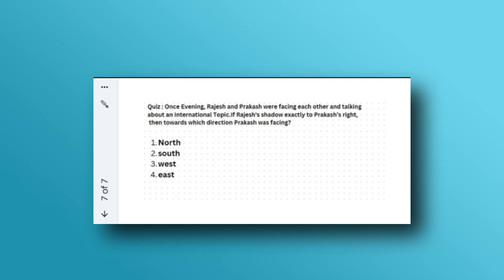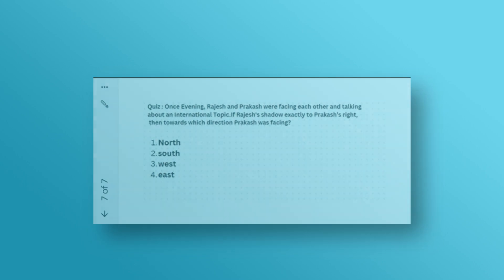Here is a quiz problem from shadow based: Once evening, Rajas and Prokas were facing each other. If Rajas's shadow falls exactly to Prokas's right, towards which direction was Prokas facing? North, South, West, or East? Please give the answer in the comment section. I hope this discussion is enough for directional sense problems in TCS NQT. If you loved this session, please subscribe, share with your friends, and watch the playlist. Thank you.